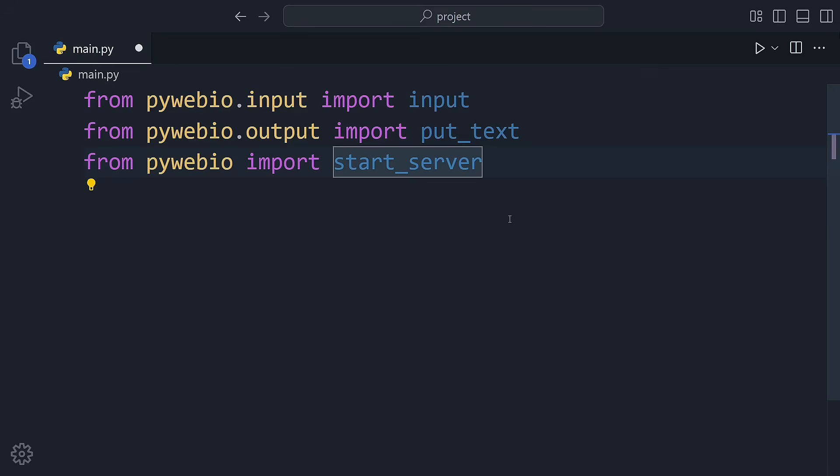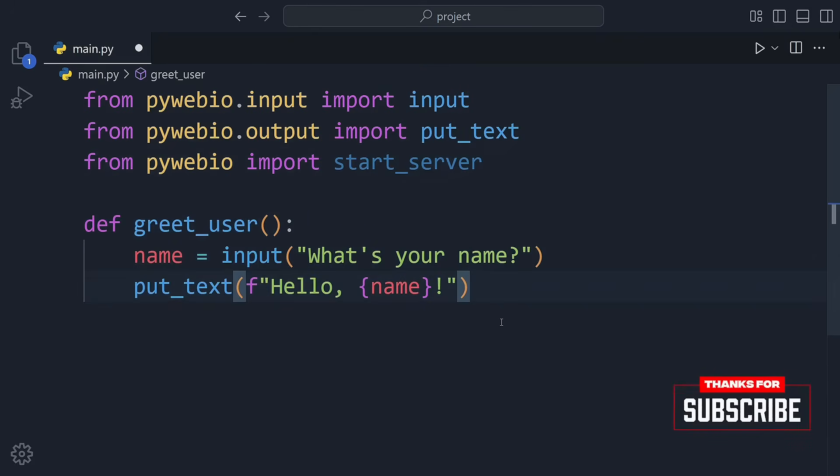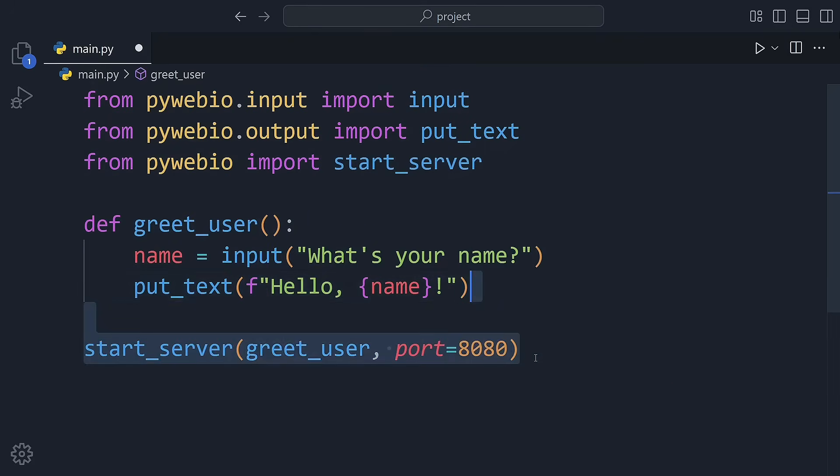Then we define a function called greet_user. It asks what's your name and replies with hello name. Finally, let's start the server using the start_server function.